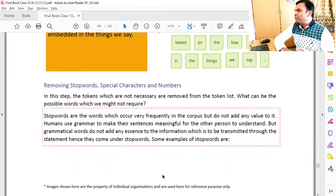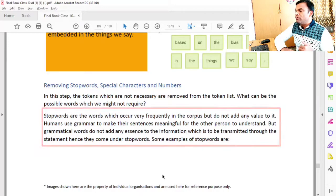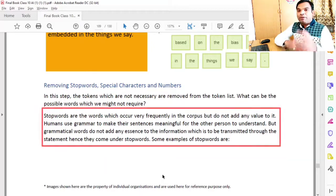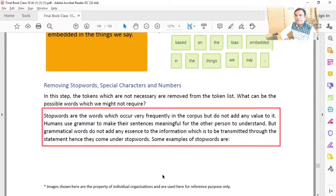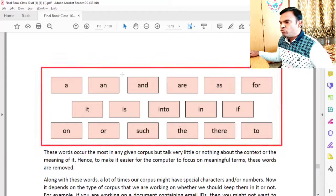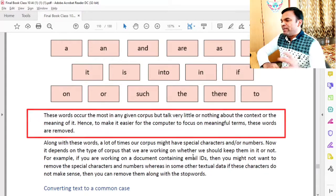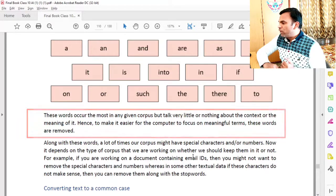Humans use grammar to make their sentences meaningful for others to understand. But grammatical words do not add any essence to the information being transmitted through the statement. Hence, they come under stop words. In grammar, we use a lot of things when writing or in formal communication, but when speaking regularly or at home with friends, we often ignore grammar. These unwanted grammatical words are removed as stop words. These words occur the most in any corpus but say very little about the context or meaning. Hence, to make it easier for the computer to focus on meaningful terms, these words are removed.